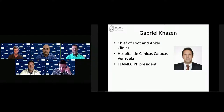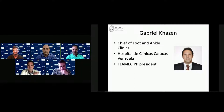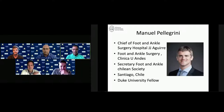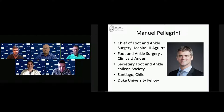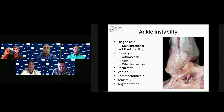Also joining us is Gabriel Casen from Caracas, Venezuela, currently president of the South American Foot and Ankle Society, and my partner here in Chile — chief of foot and ankle surgery at one of the main hospitals and a board member of the Chilean Foot and Ankle Society, and a former Duke University fellow. And Manuel, my partner at Clinica in Santiago, Chile.